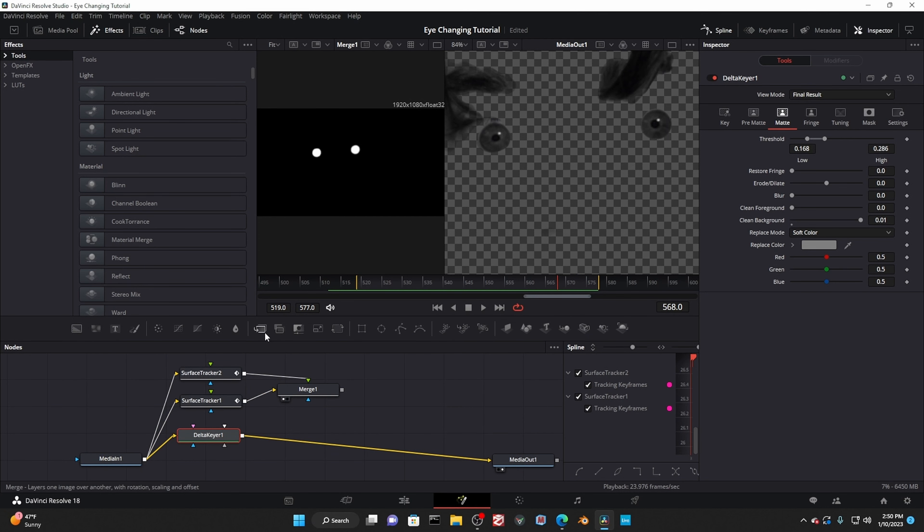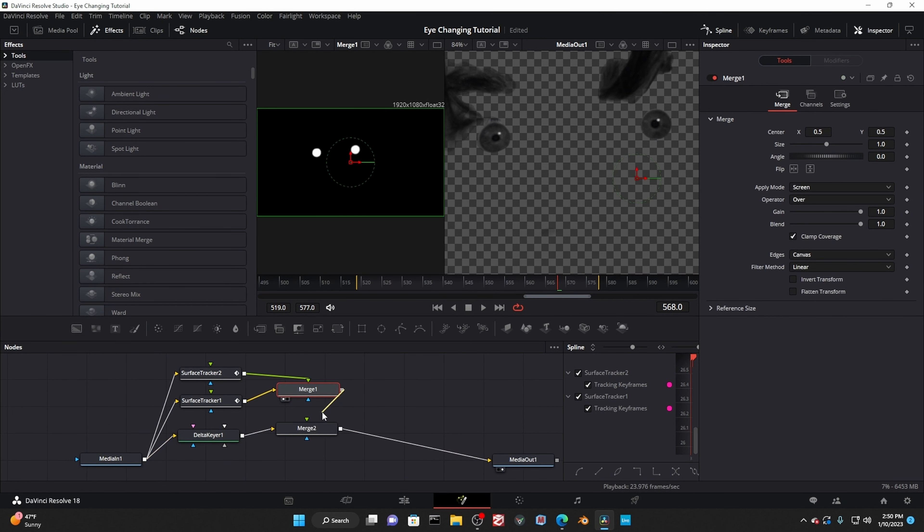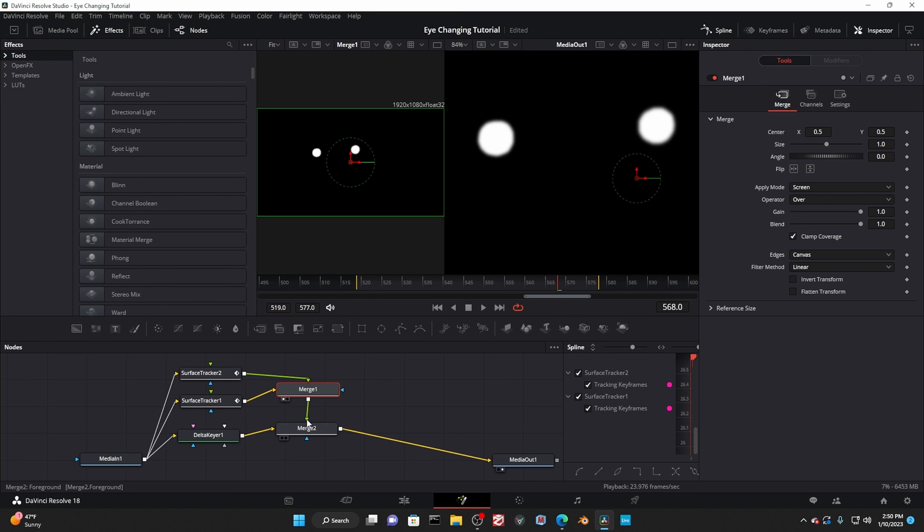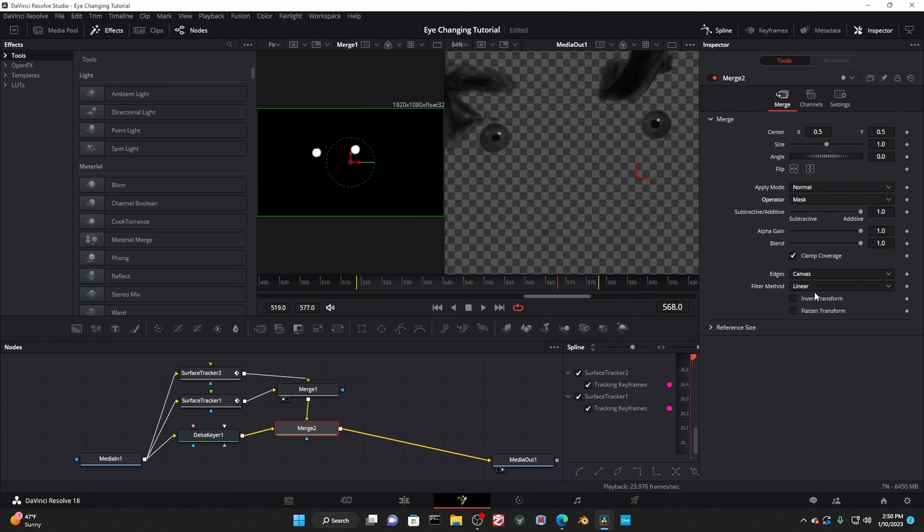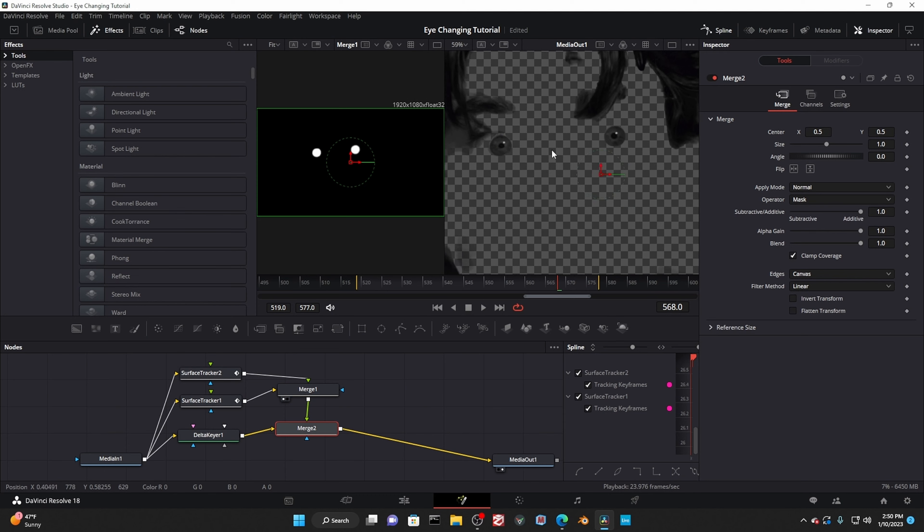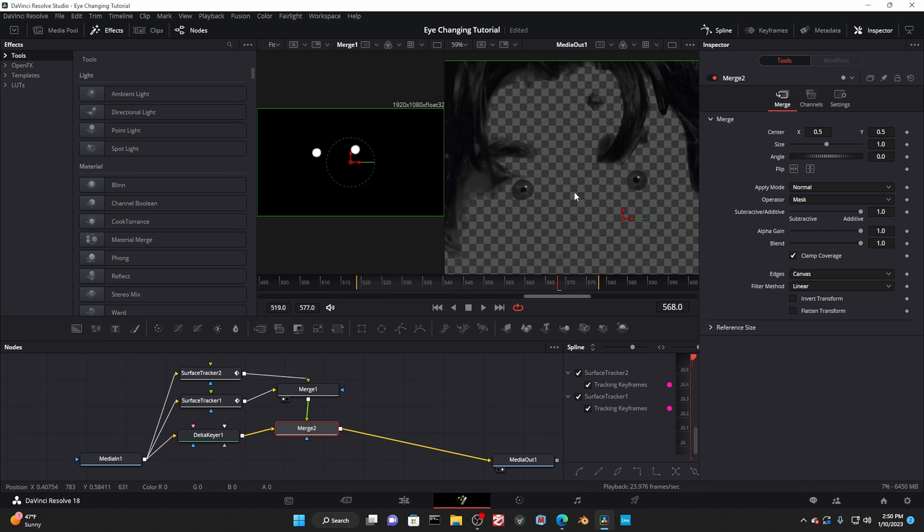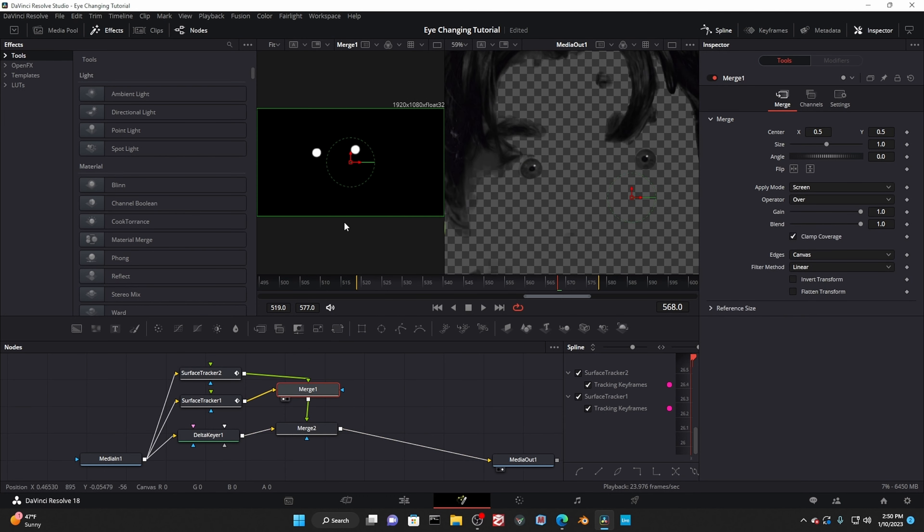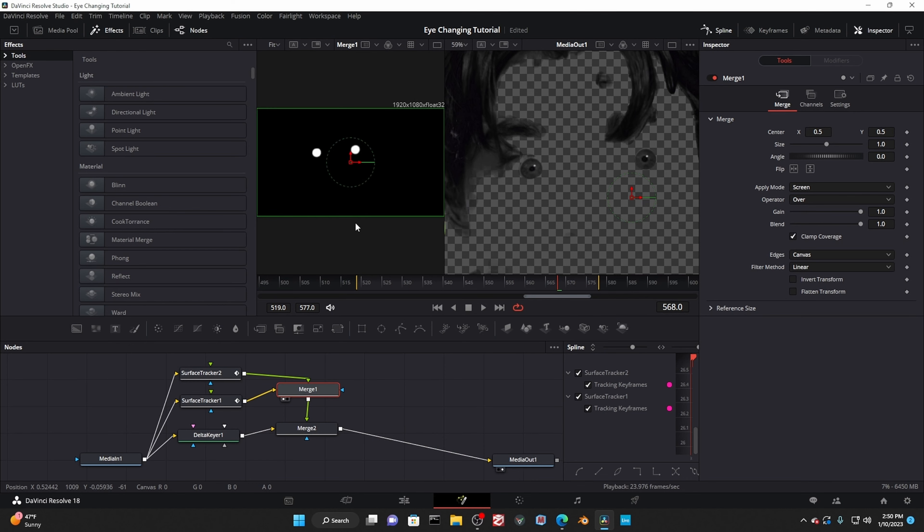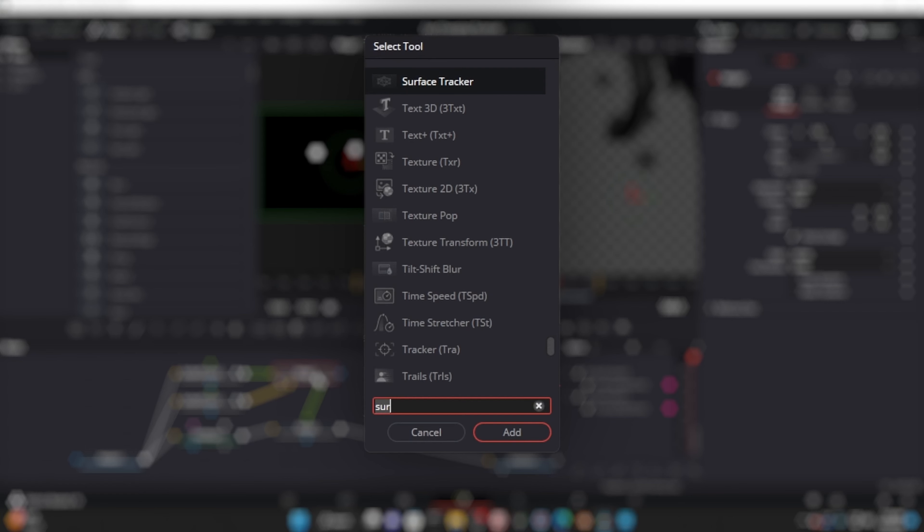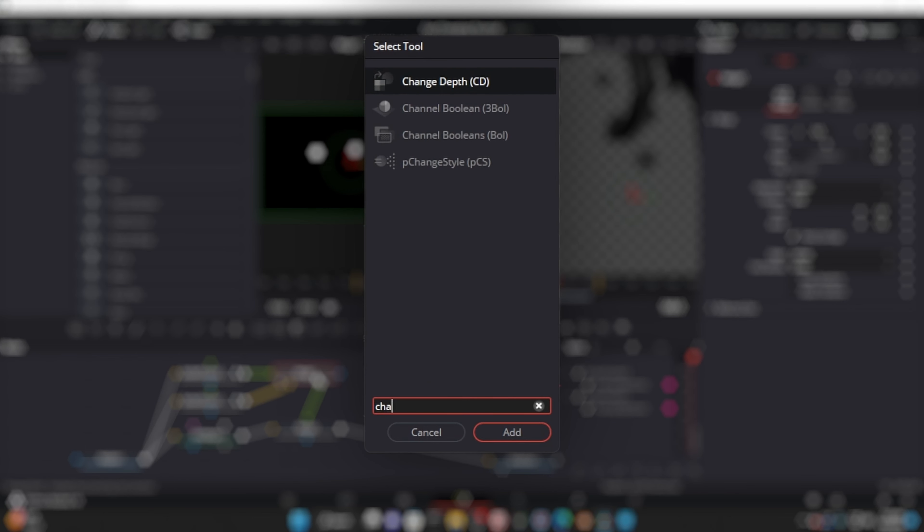Now we get to finally use these. Another merge node. Put it right after the delta keyer, then plug the mask into the merge node. Then change the operator to mask, but it doesn't work. This is because the surface trackers aren't putting out an actual alpha channel, just a luminance disguised as an alpha channel. And really, that's quite rude, but not a big deal.